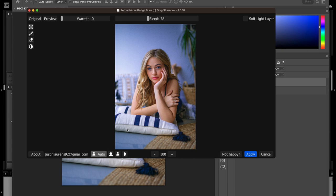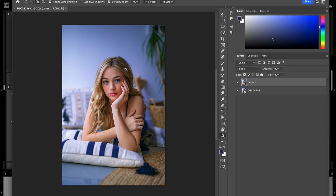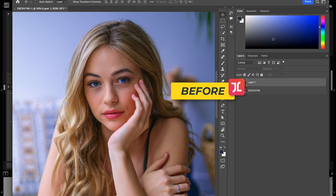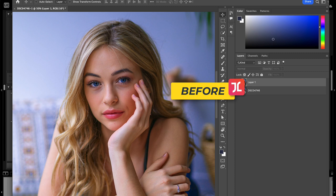If you'd like to try this plugin for yourself, the team at Retouch For Me have provided me with a discount code — Justin4Retouch20 — which you can use to get 20% off your order. Alternatively, you can start a free trial using the link in the description below. Let me know in the comments if you have any questions at all. I'll see you next time.